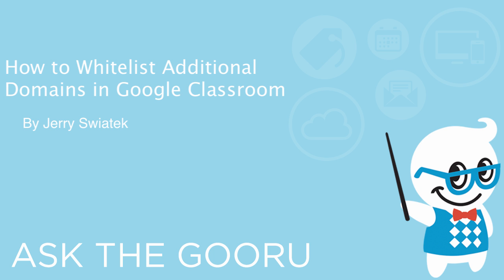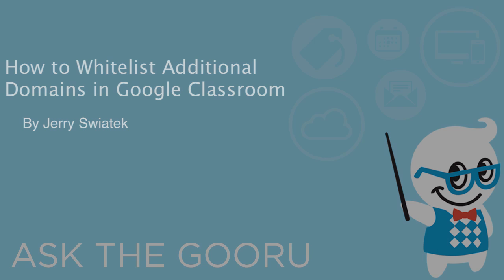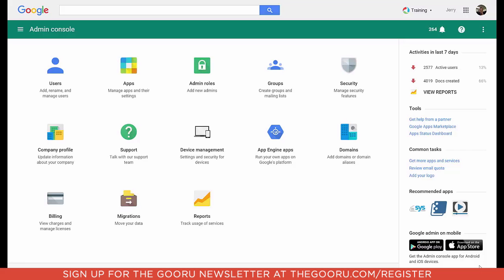Welcome back to The Guru. Today I'm going to show you how to add a whitelisted domain to Google Classroom inside of your Google Apps for Education domain, which will allow your students and teachers to connect and to join classrooms in other Google Apps domains and vice versa.